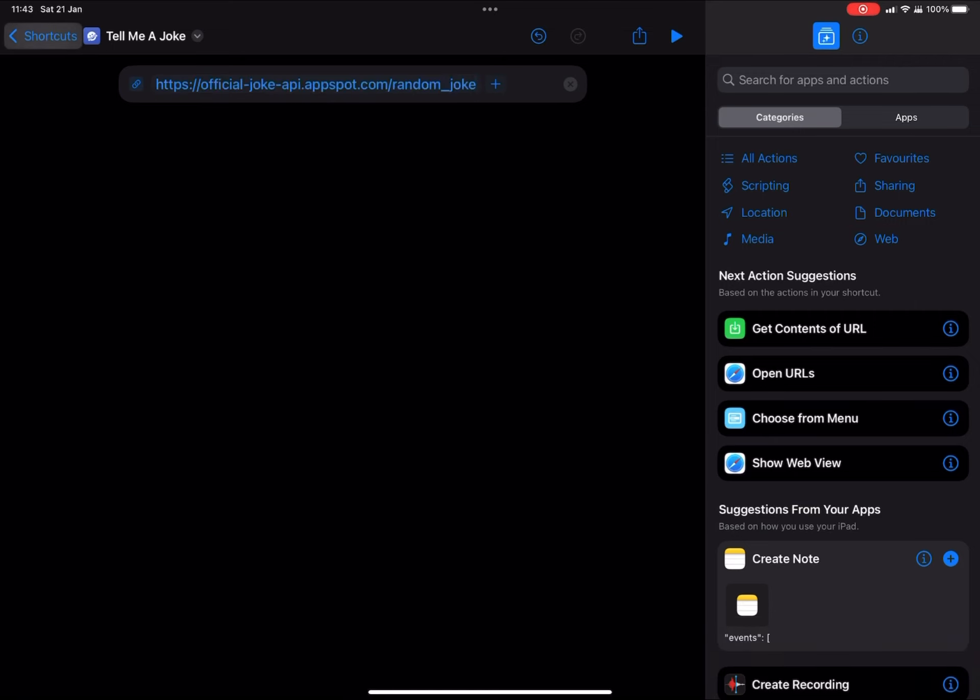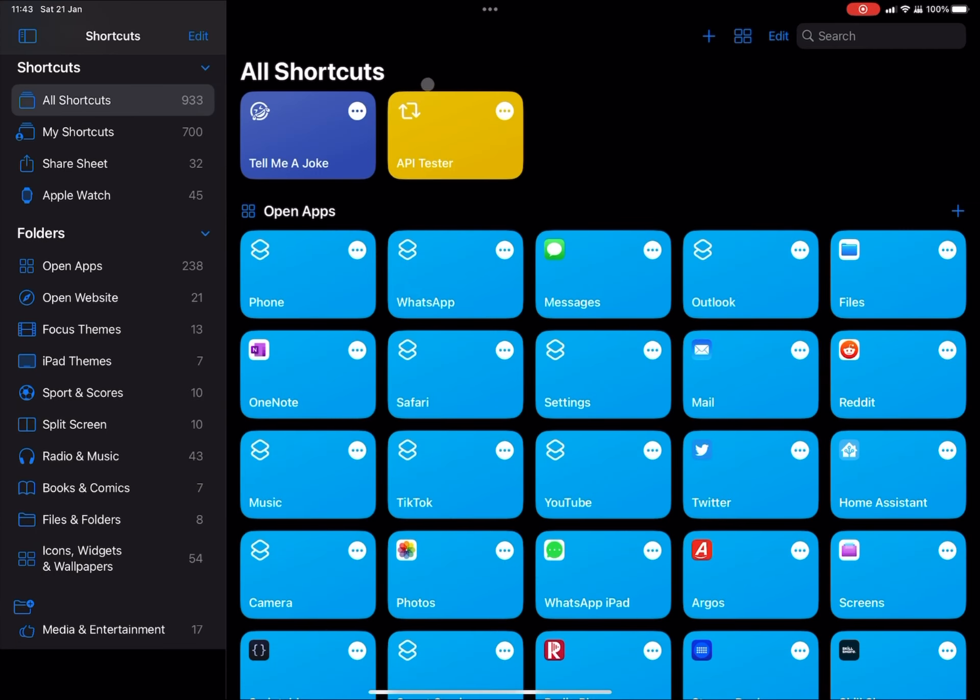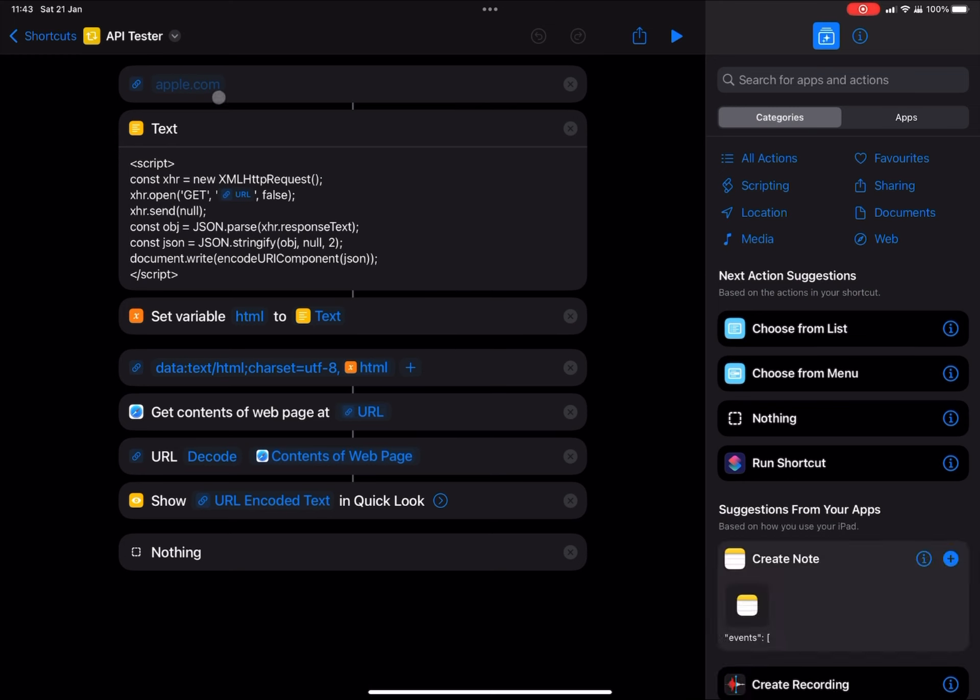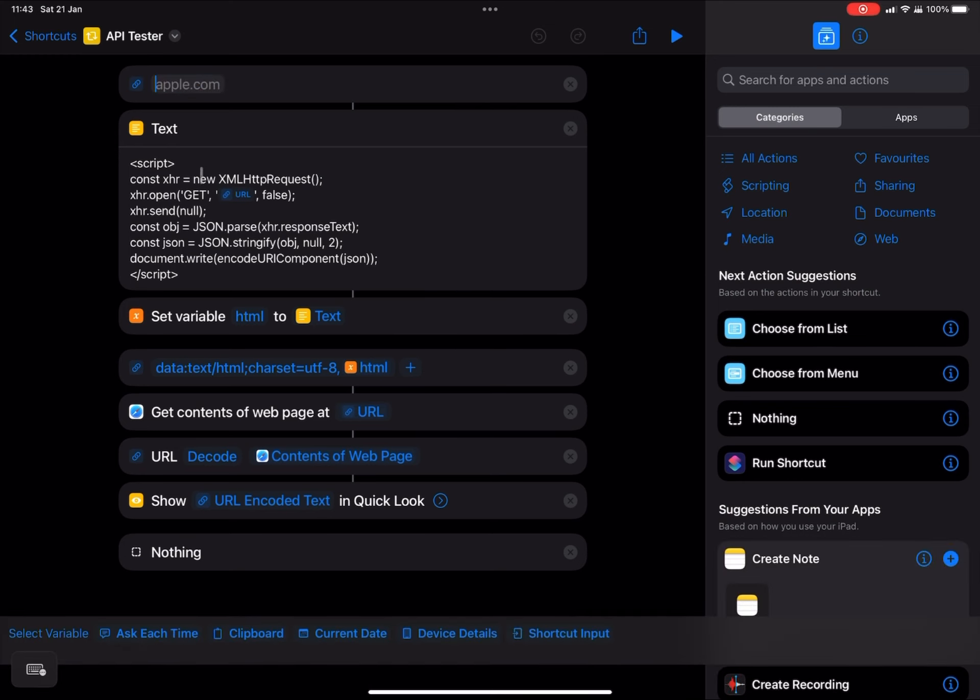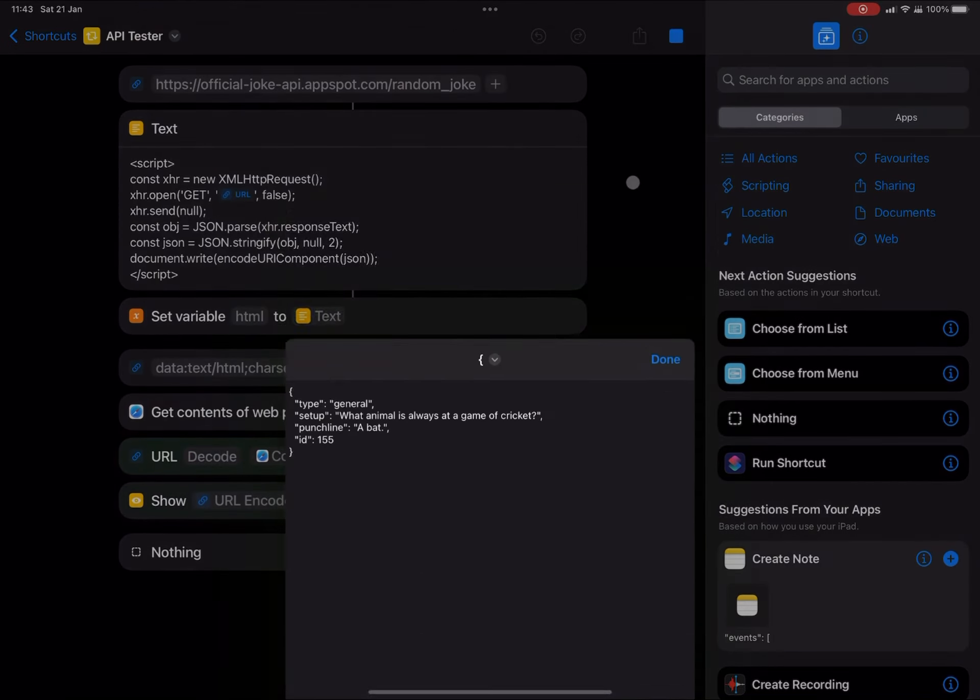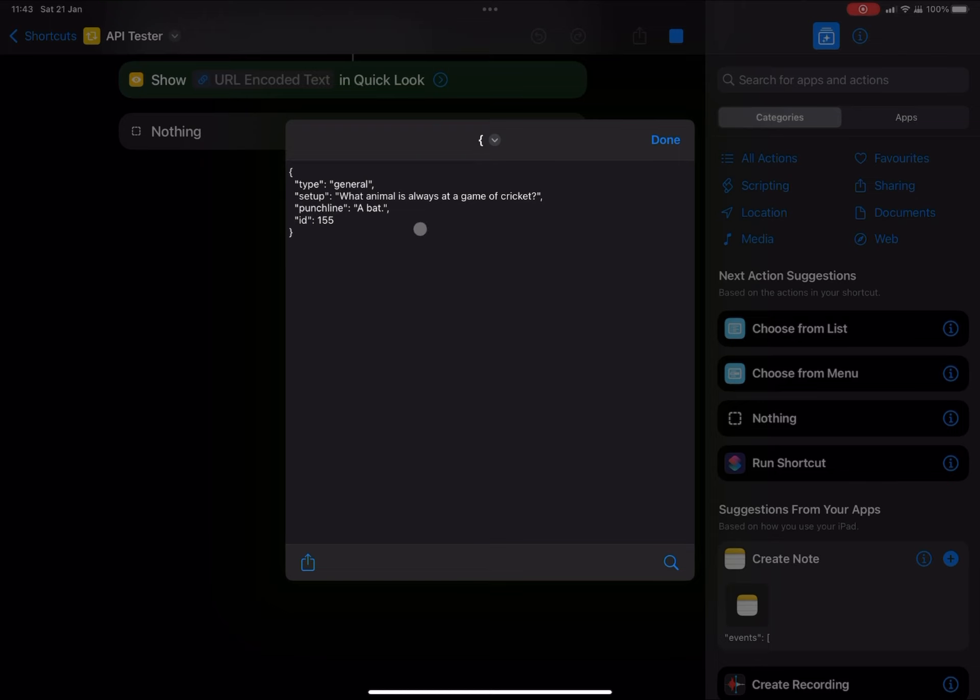Then we're going to go back to our Siri shortcuts and paste it in the URL. I have a URL API tester I got from Reddit. So you can find this if you need it. And I'm just going to paste my URL into here. Press play and it will bring me up the strings that will get me my answers. So we're going to need to remember setup and punchline.